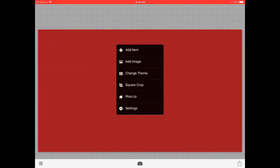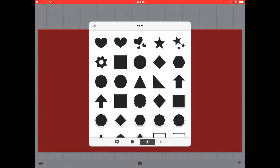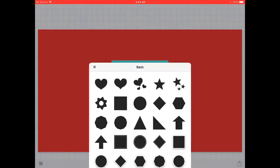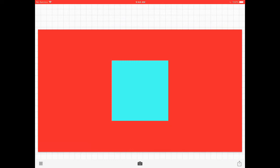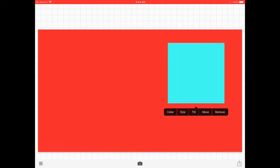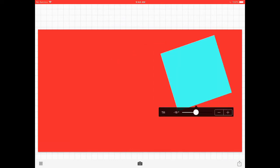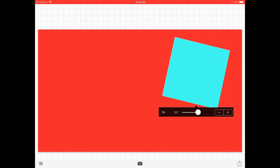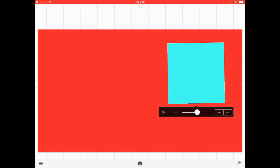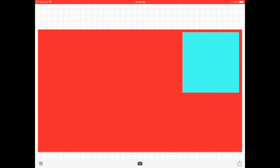Now when you get that, when you send it to yourself, you go on the three line thing, add item. You go on the square, you can change the color and the size, tilt it. But I need it on zero, so you put it in the corner.